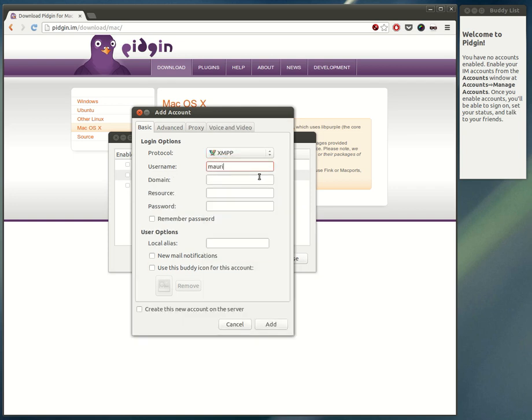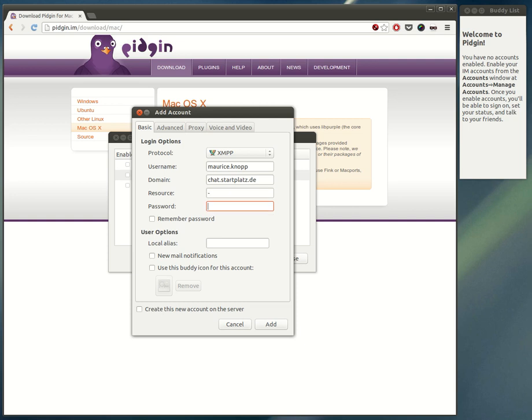Enter your username. The domain is where the Jabber server is hosted. The resource field lets you distinguish between different devices like desktop computer, laptop, or mobile phone when you connect to Jabber multiple times. Then enter your password.